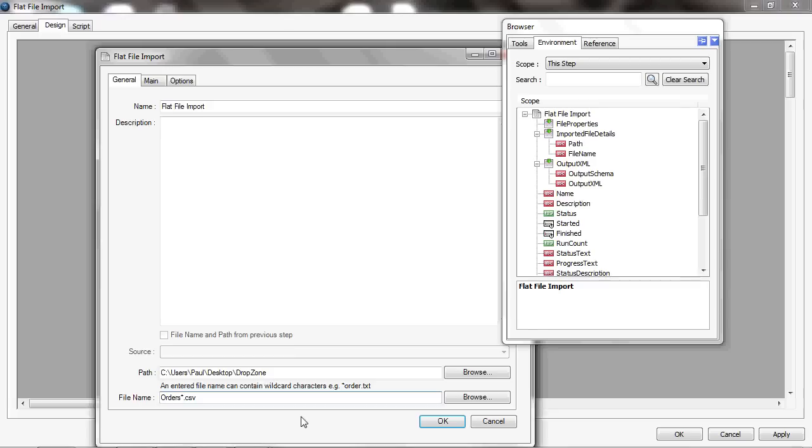Now, this tool is quite clever in that it will always process the oldest file that it finds with that name when it looks in that location. So it will pick up the first file, process that through a series of steps in the task, and then you can create a loop within the task back to the first step. It will then process through again and pick up the next file and the next file, processing them in turn.